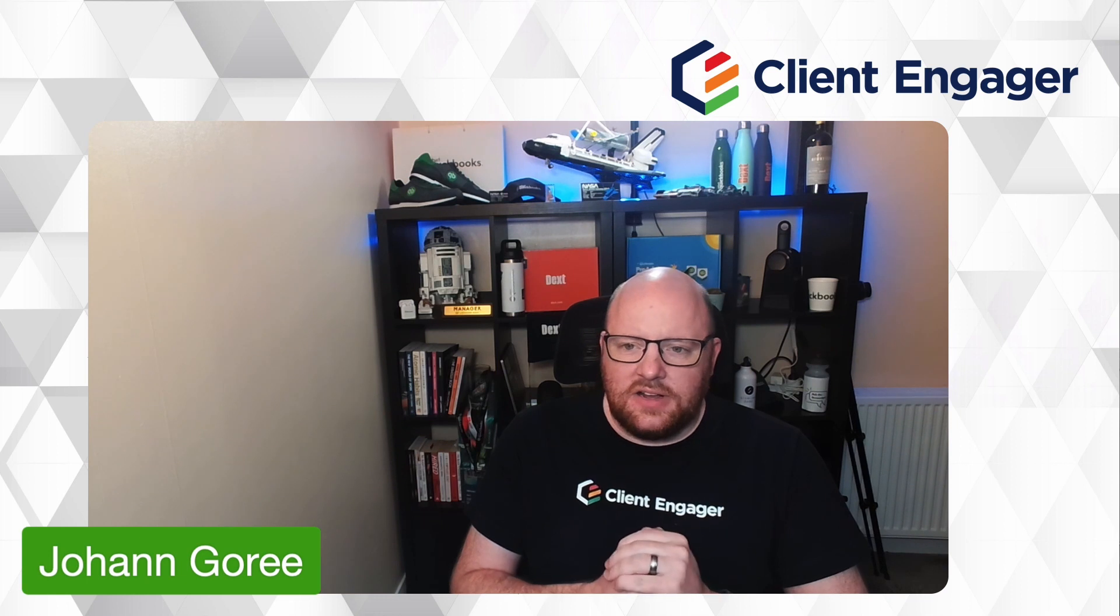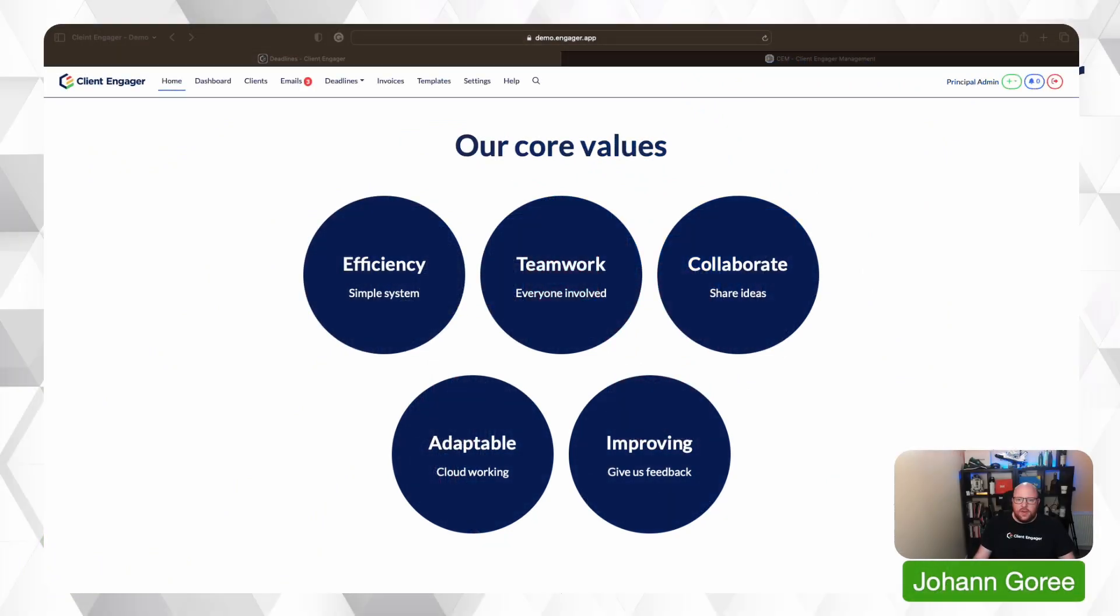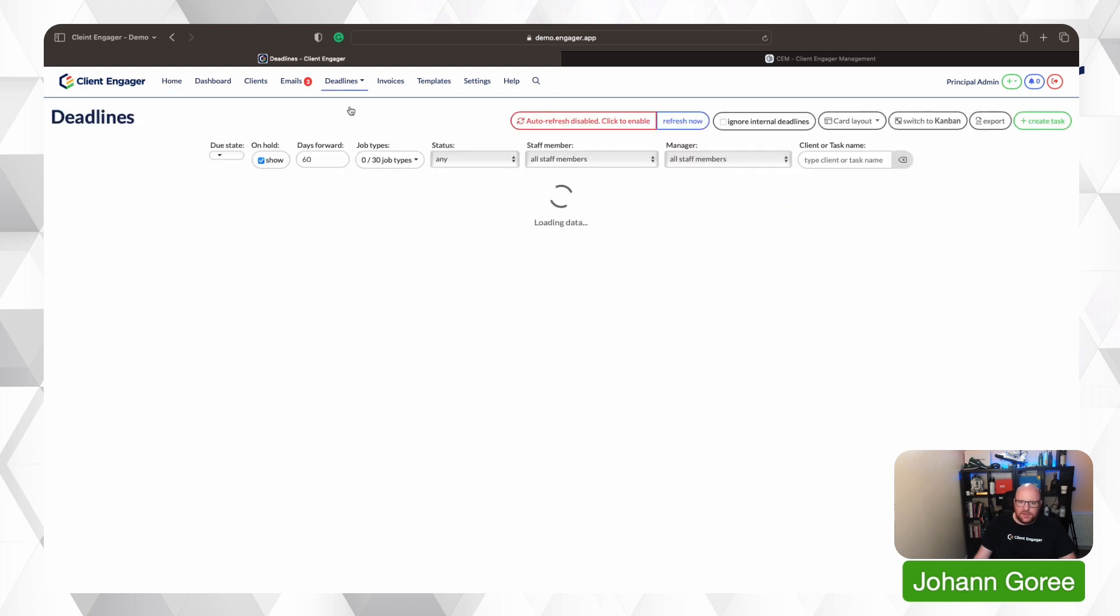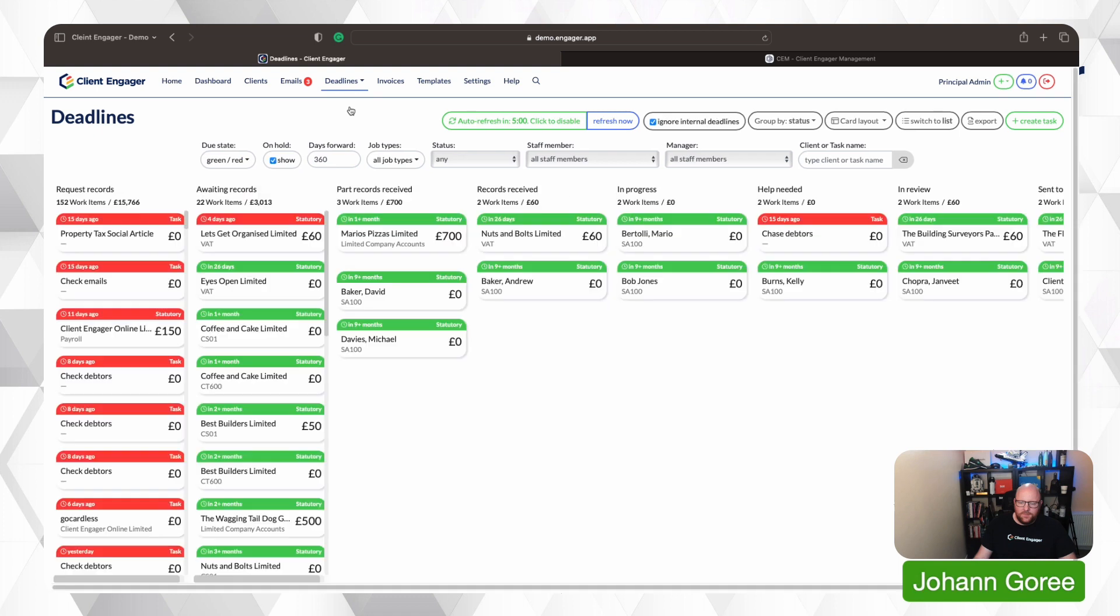So let's have a look at Client Engager and let's have a look at what we've done for the next upgrade that's going to come out to you in the next 10 to 14 days, around the 24th of April. Okay, we're in Client Engager. Here we go. So ready for the big reveal. I will click on deadlines. I'm going to go to all jobs and look at that.